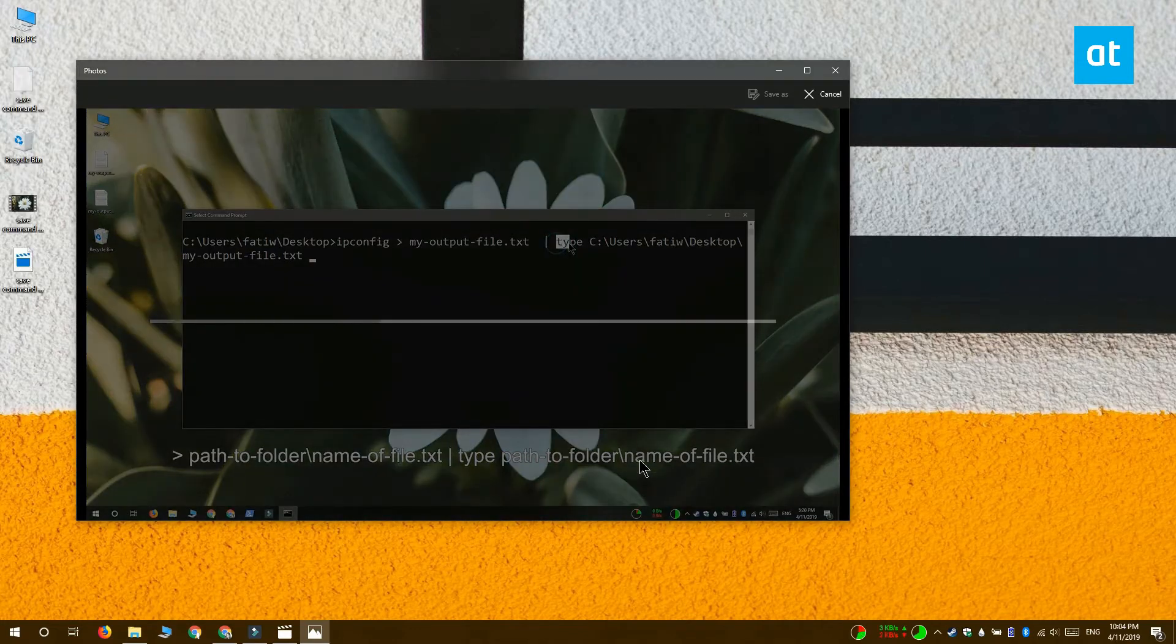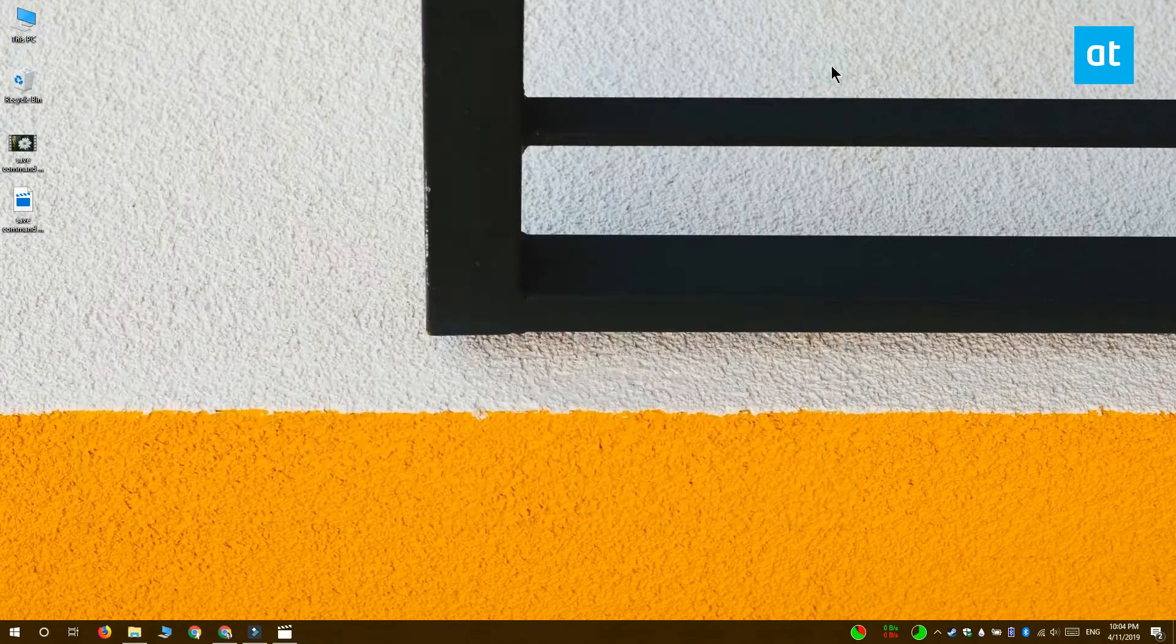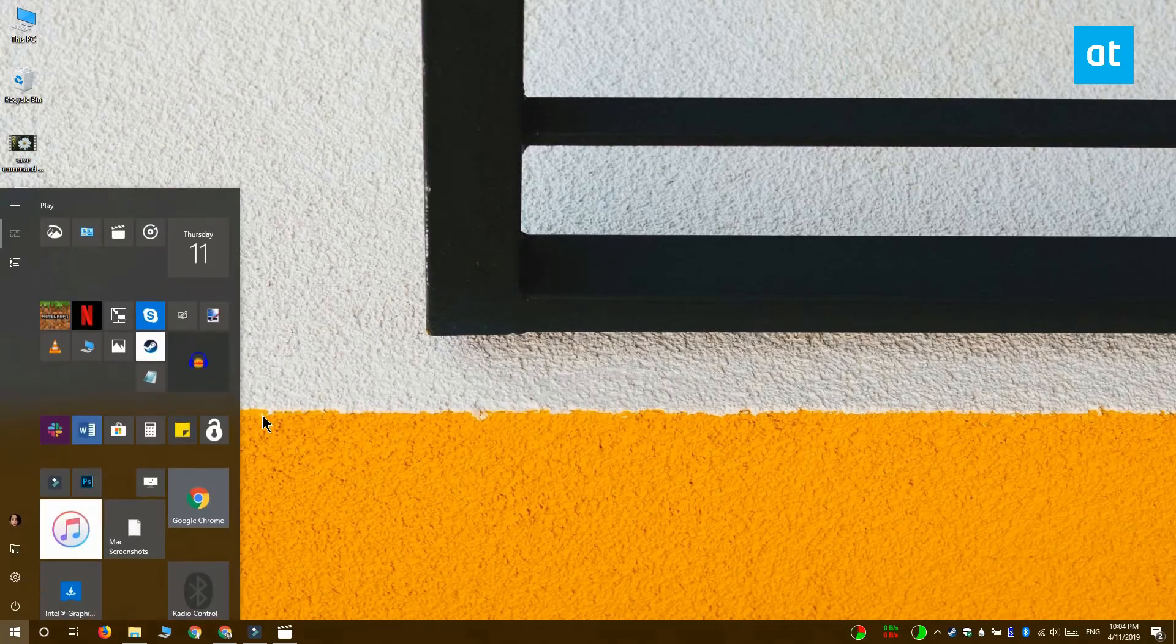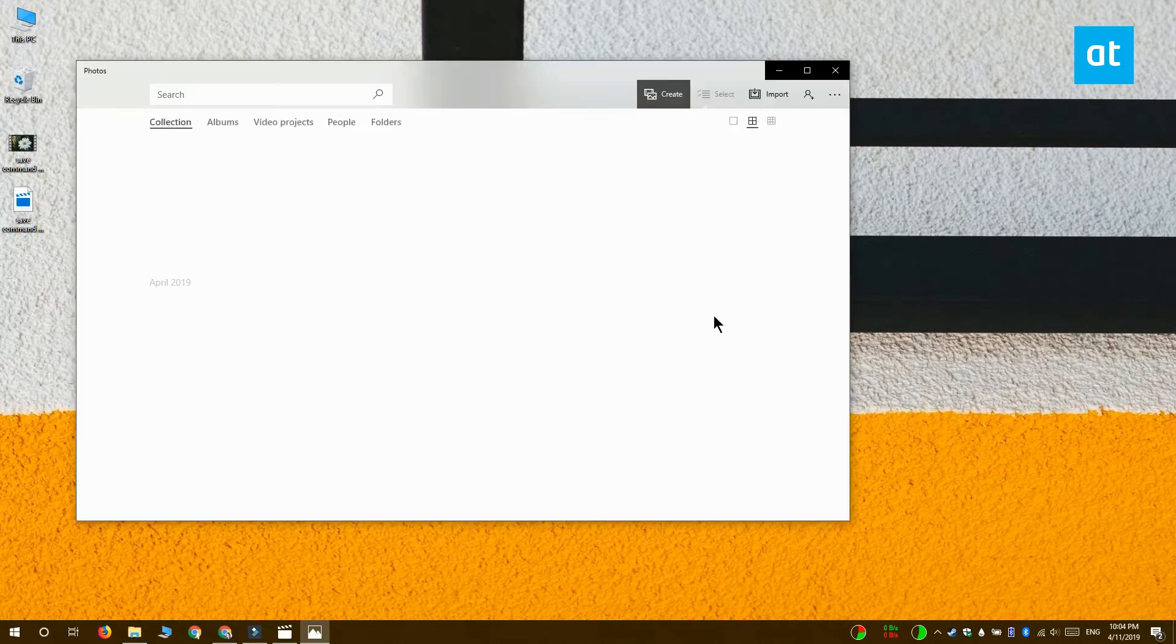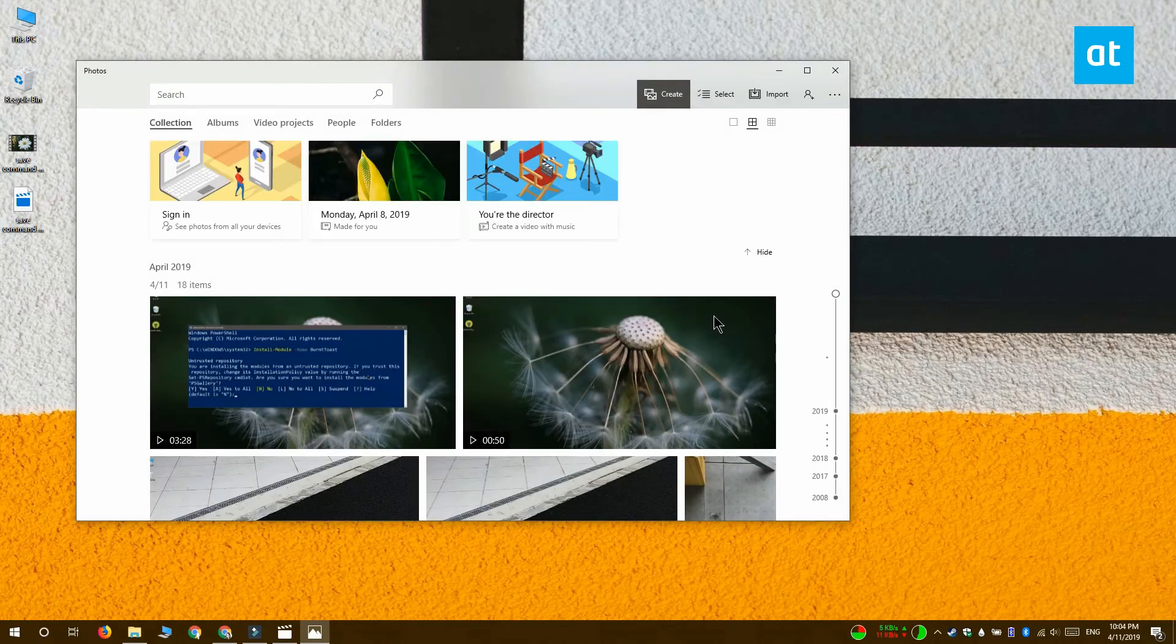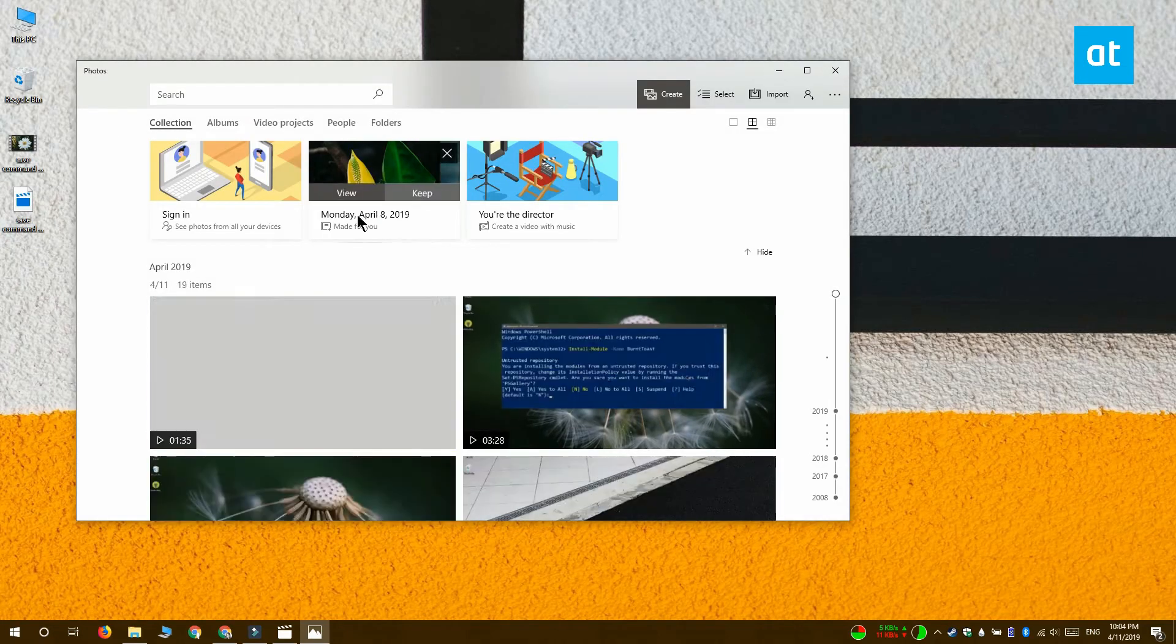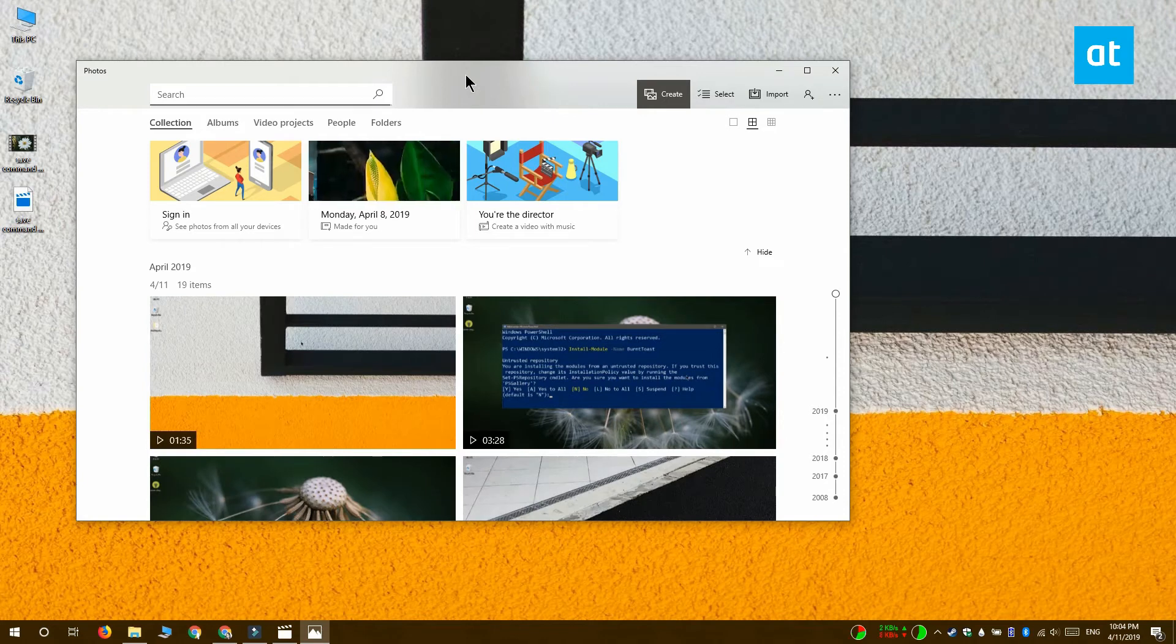You can of course just open the video in the Photos app but to do that you have to add the folder that the video is in to the Photos app. To add the folder to the Photos app, open the Photos app and go to the Folders tab. Add the folder with the video in it and then open it.